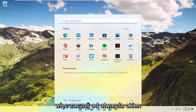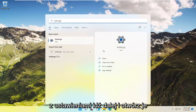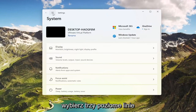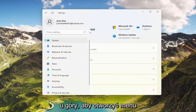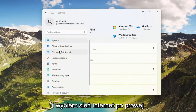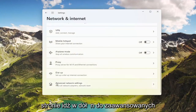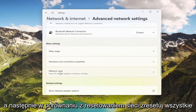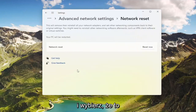To start, open up the Windows Start menu, type in Settings, best match will come back with Settings — go ahead and open that up. Select the three horizontal lines at the top to open up the menu and select Network and Internet. On the right side, go down to Advanced Network Settings and select that. Then where it says Network Reset — reset all network adapters to factory settings — go ahead and select that.